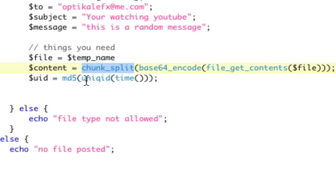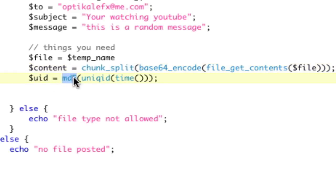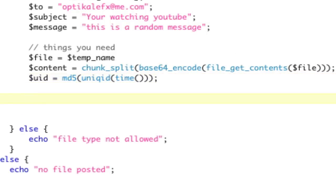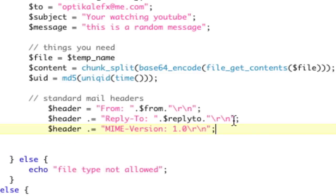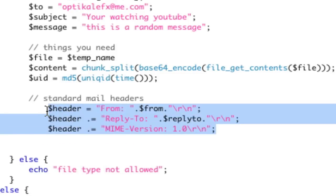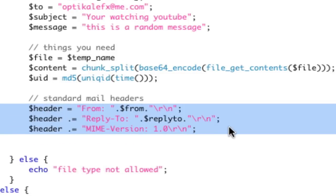Now, down here, we're going to get some random unique identifier, because when you make an email with multiple parts, it has to be split by some random number, so that the email program knows that they're separate parts. So, we're going to call it unique identifier, we're just going to hash a unique time, we're going to make sure it's unique. That's all we're going to do there. Now, we're going to put our standard mail headers that you've always had. Our from, our reply to, and our MIME type.